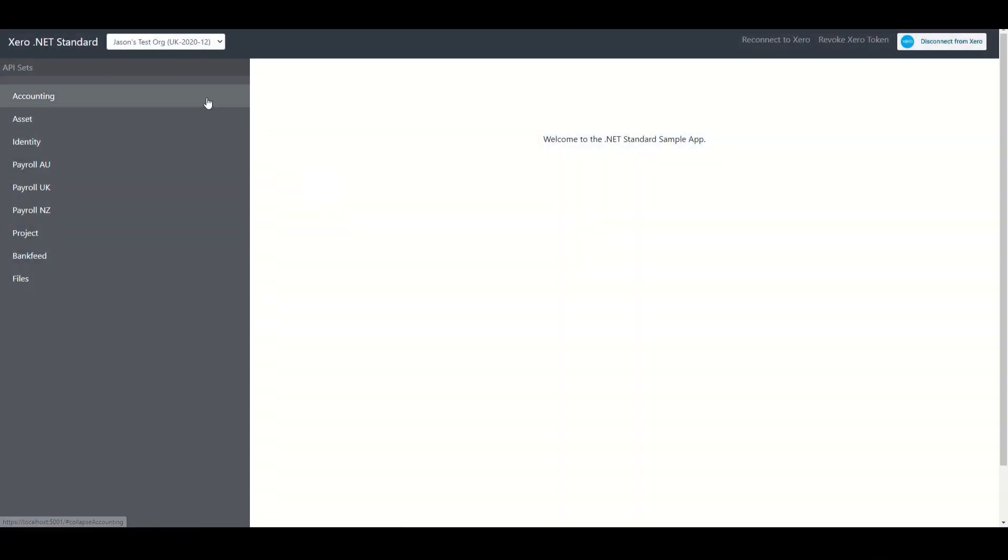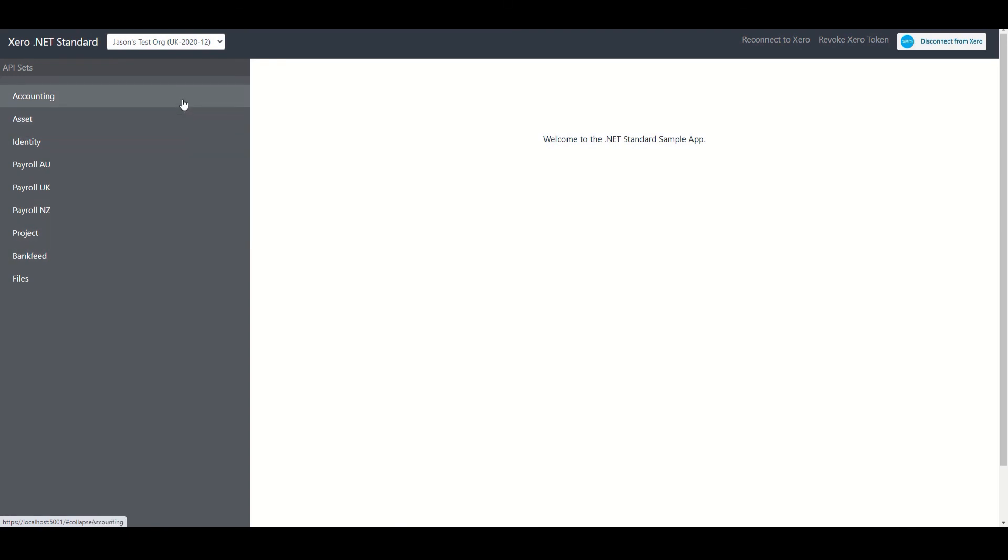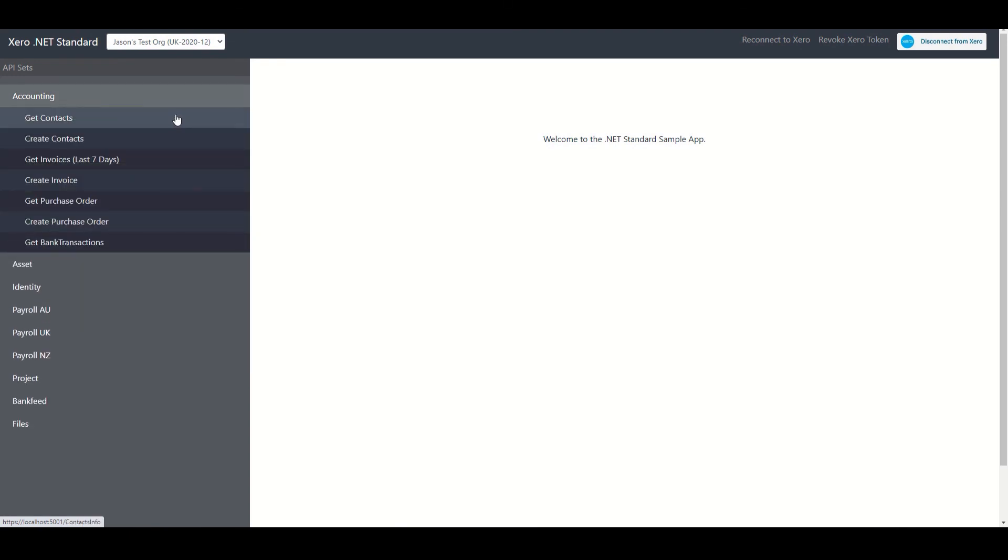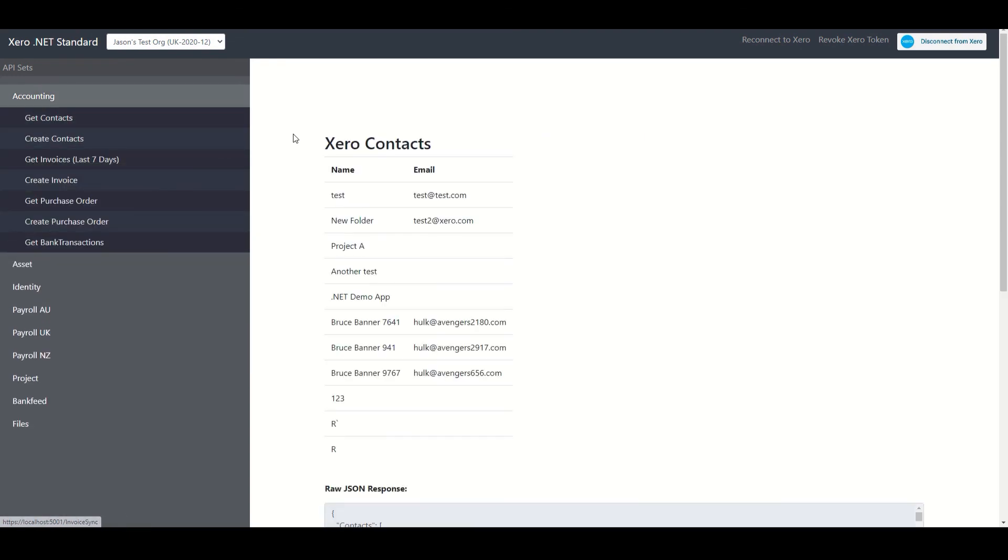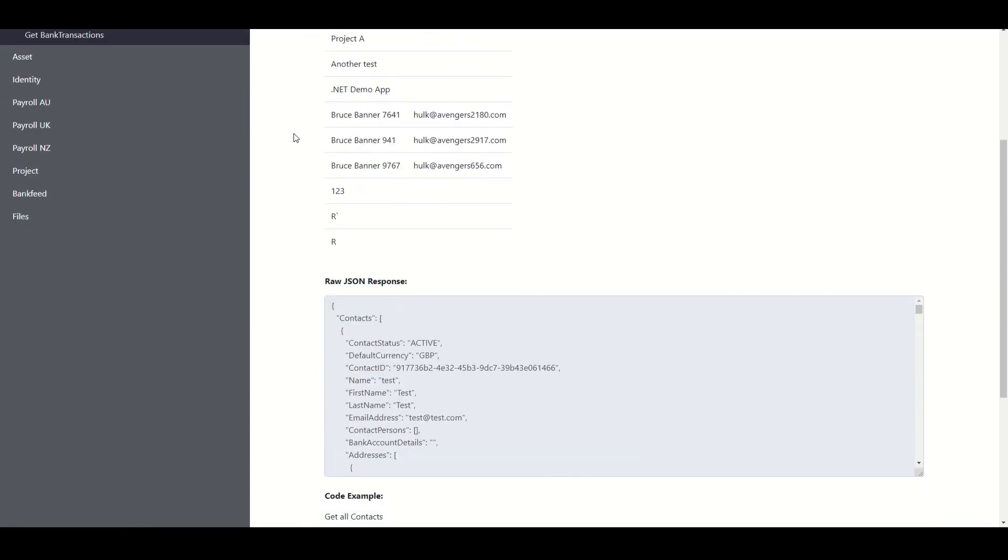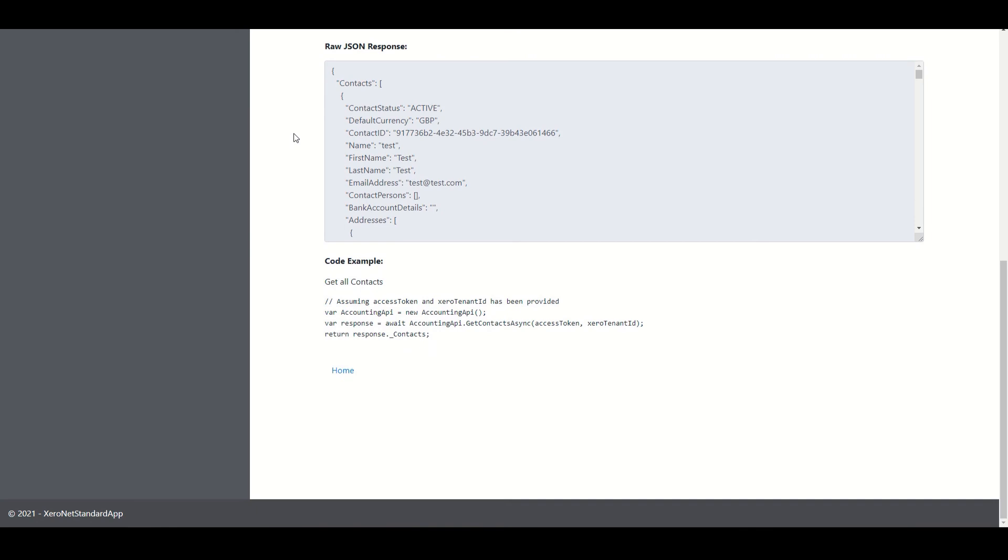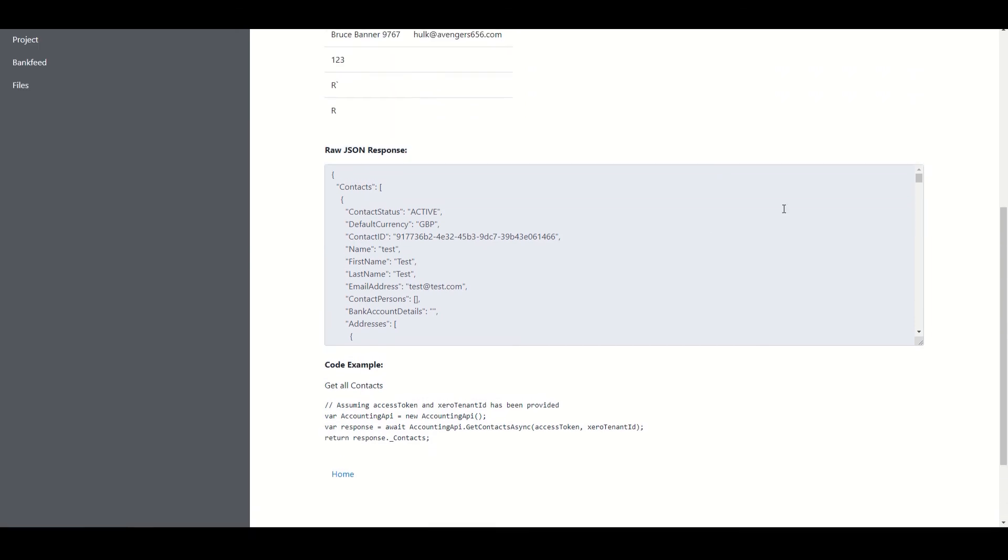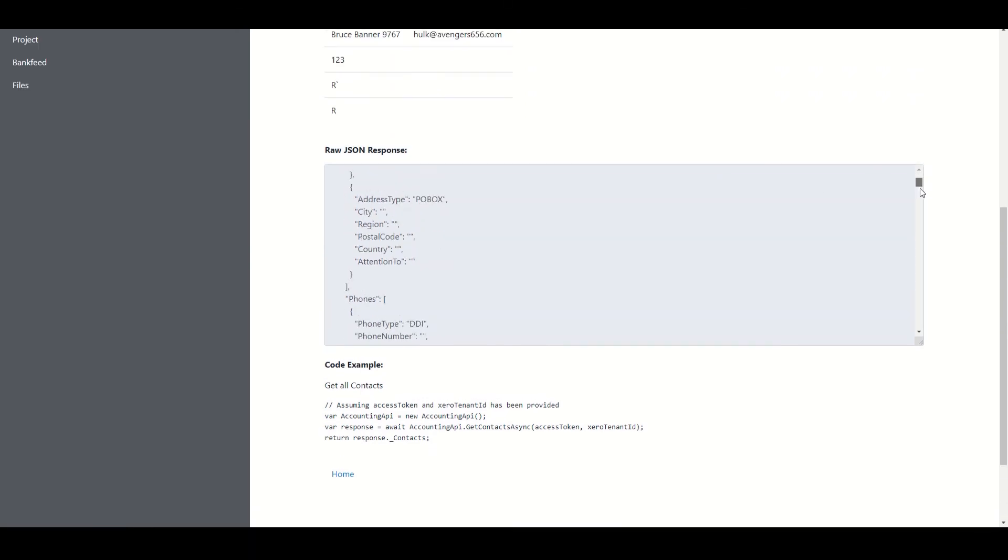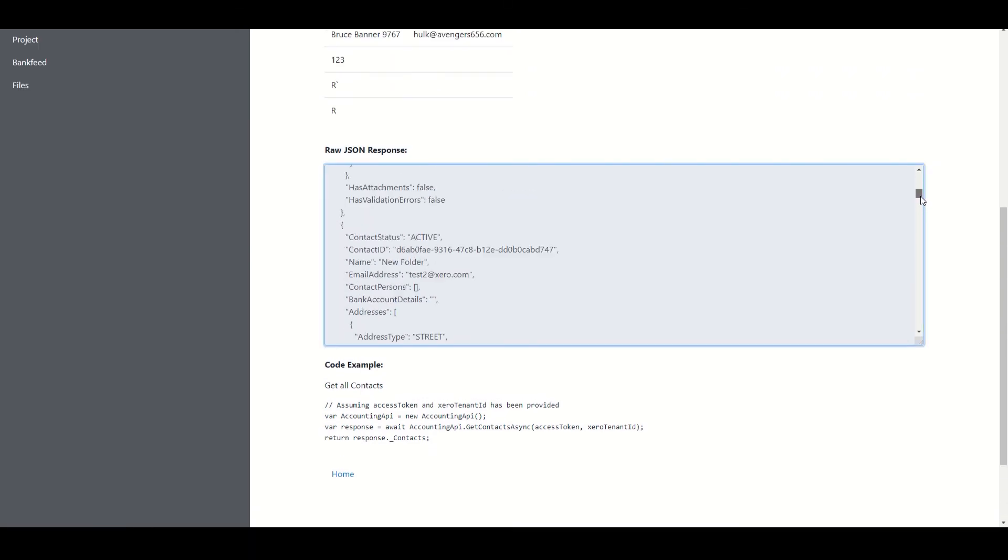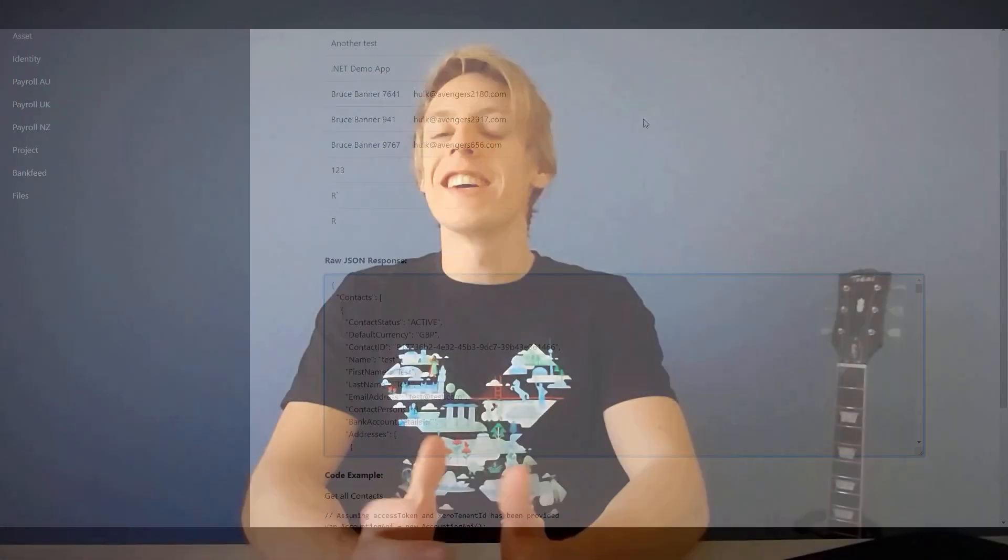If you want to learn more about programming in .NET in regards to Xero, I highly recommend checking out our .NET sample app. The sample app will showcase how to interact with the various API sets. Along with this it also provides some nifty features like showing the raw JSON response from the API. Alright, that's enough from me. I hope you have a great day and I'll see you in the next one.